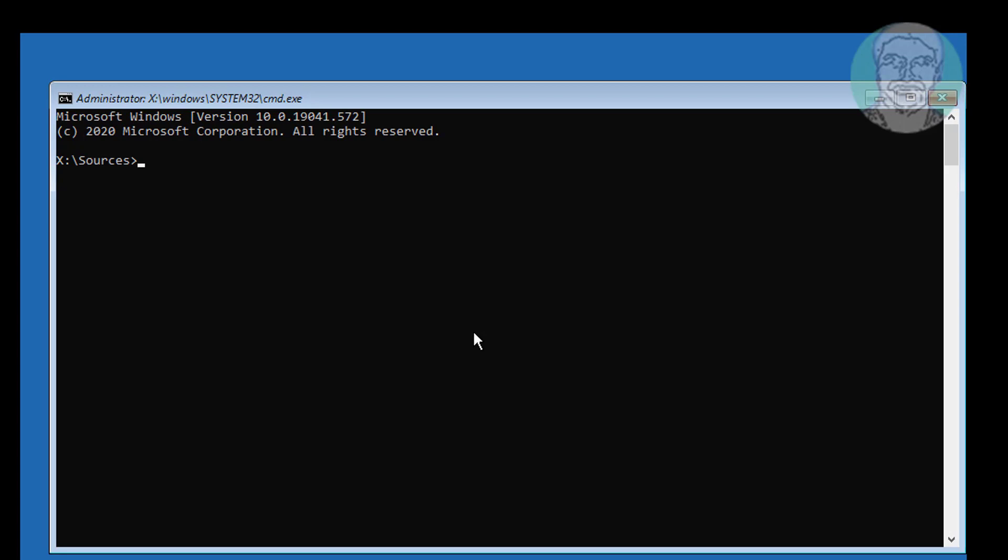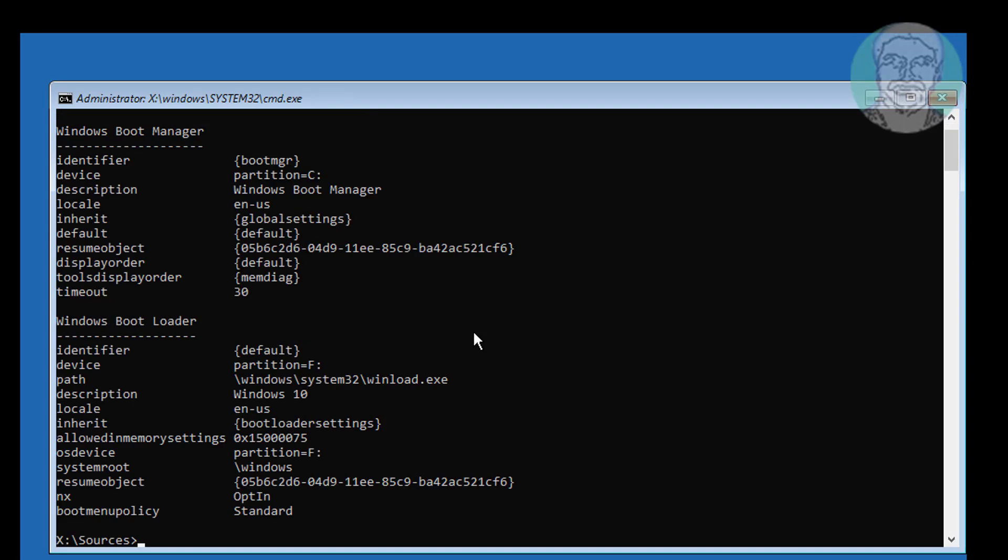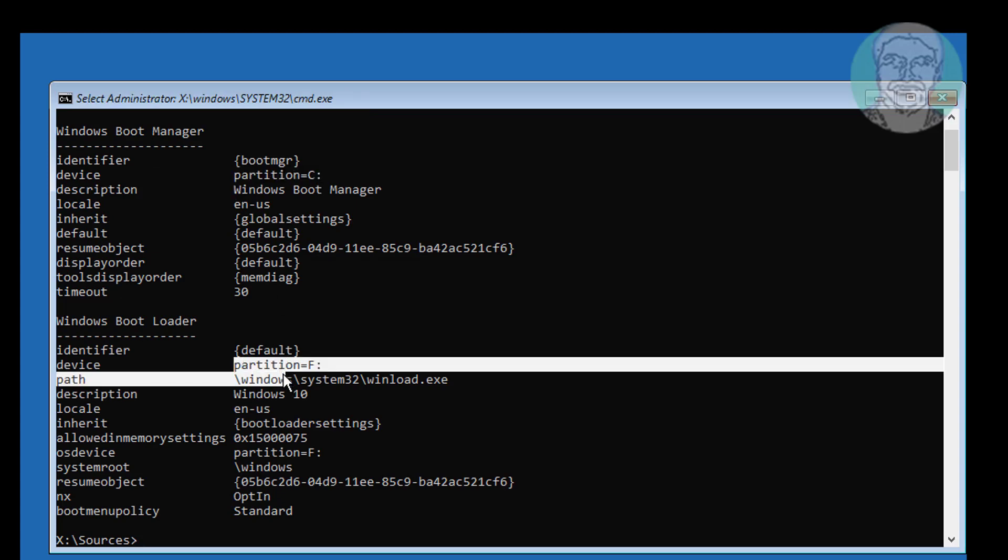Type bcd edit, find boot drive letter and Windows installed drive letter. In my case boot drive is C and Windows installed drive letter is F.